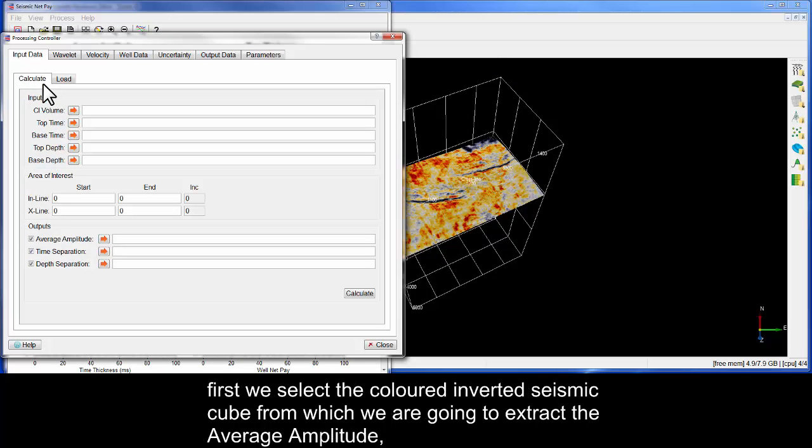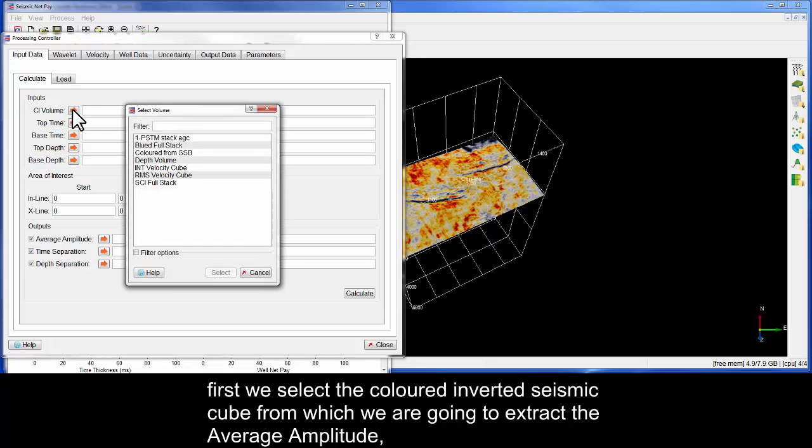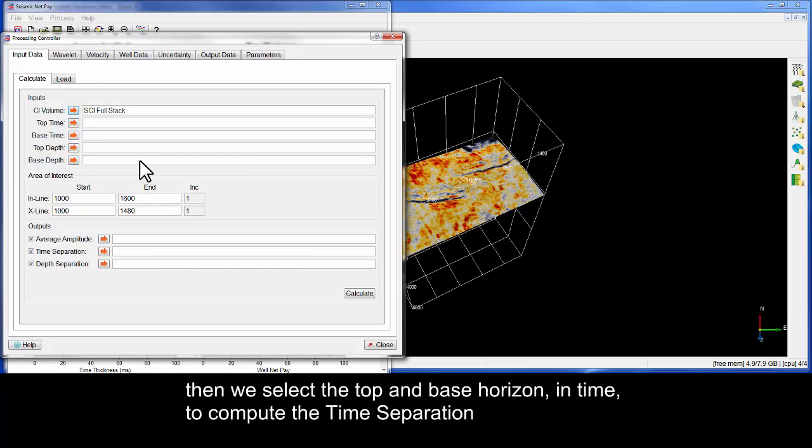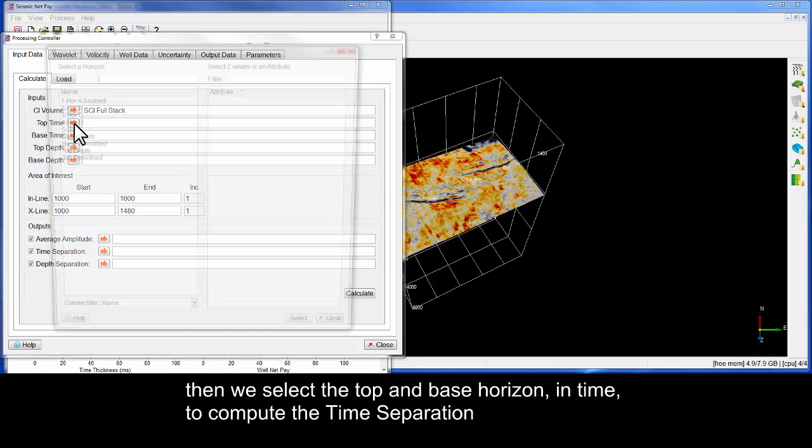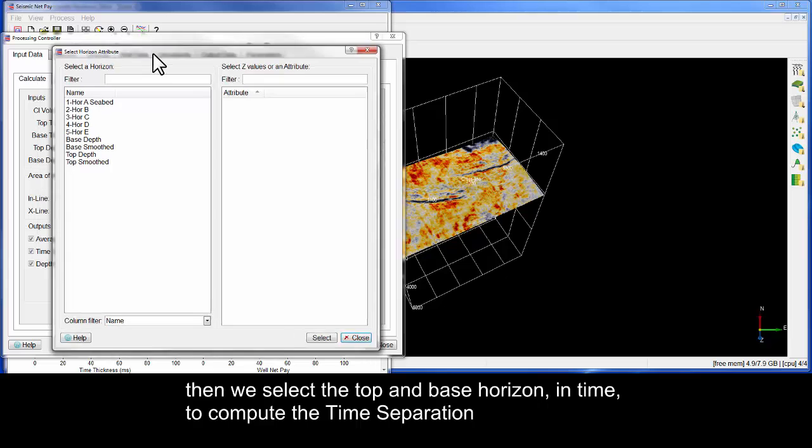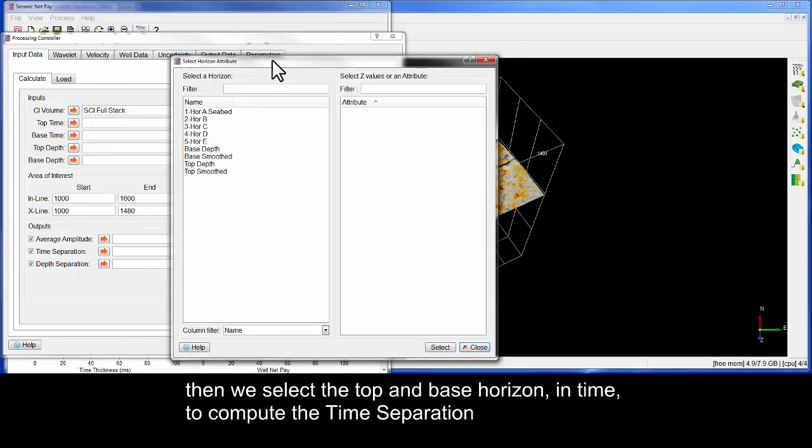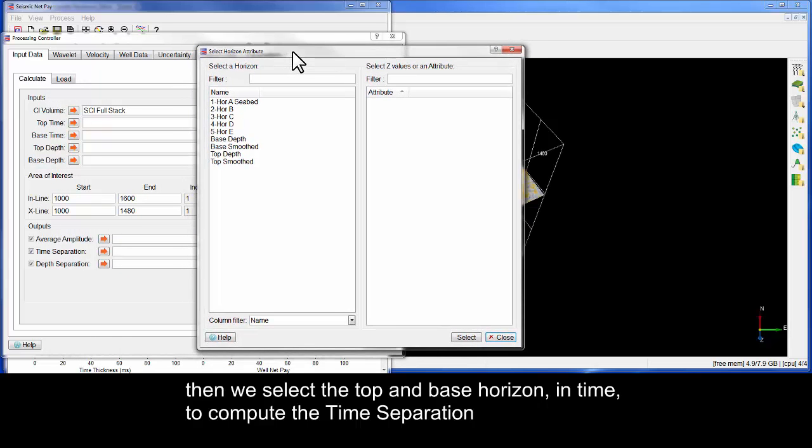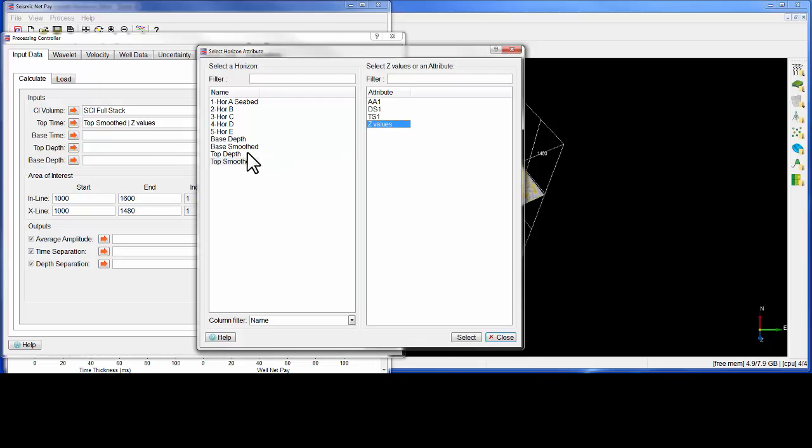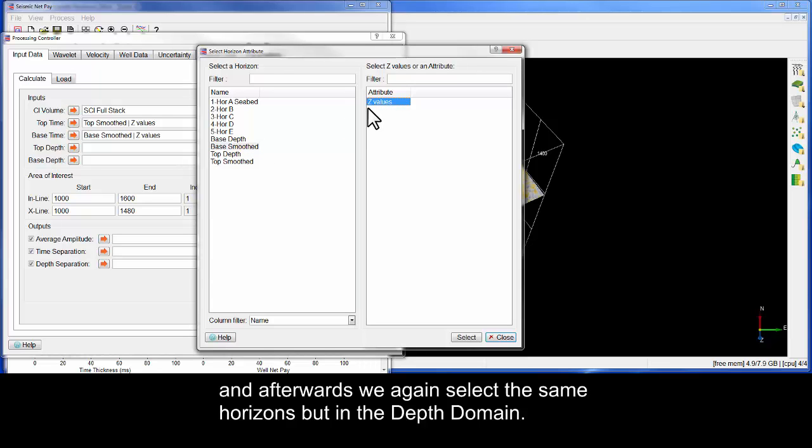First, we select the coloured inverted seismic cube, from which we are going to extract the average amplitude. Then, we select the top and base horizon in time to compute the time separation. And afterwards, we again select the same horizons, but in the depth domain.